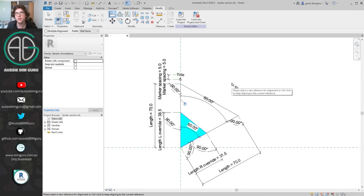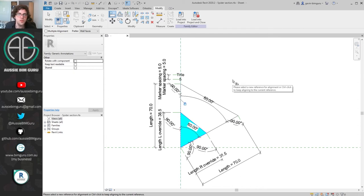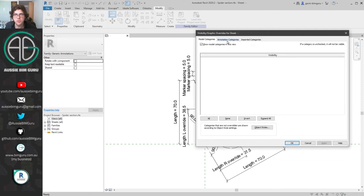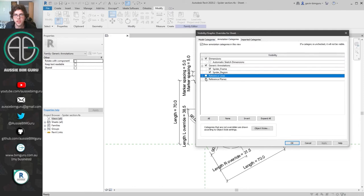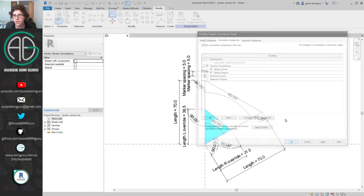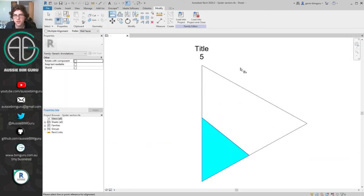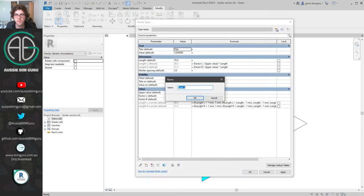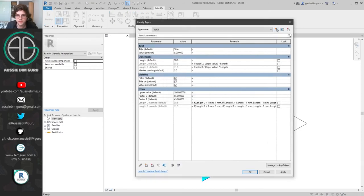At this point we've created one piece of the spider graph. The good news is we're not going to do this six times — we're going to use this as a nested component. Before finishing up, you may wish to clean up your thumbnail view by turning off some of the annotation styles and giving this a name — I'll call this 'typical'.